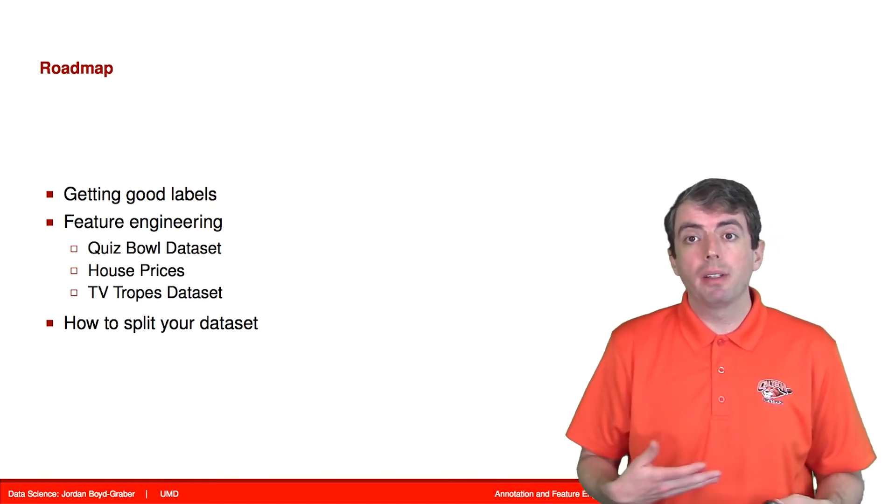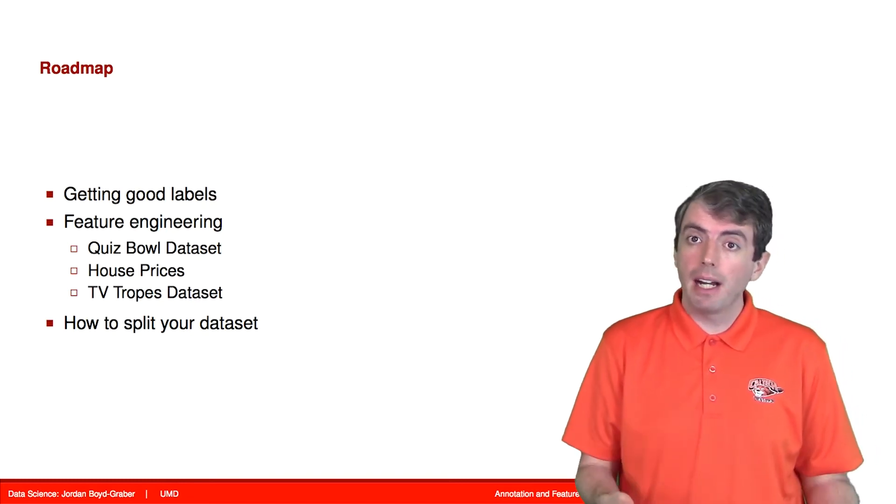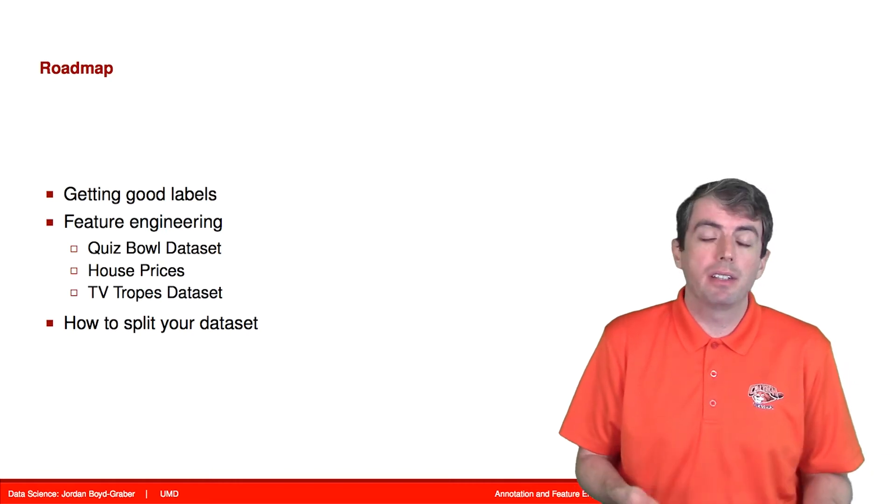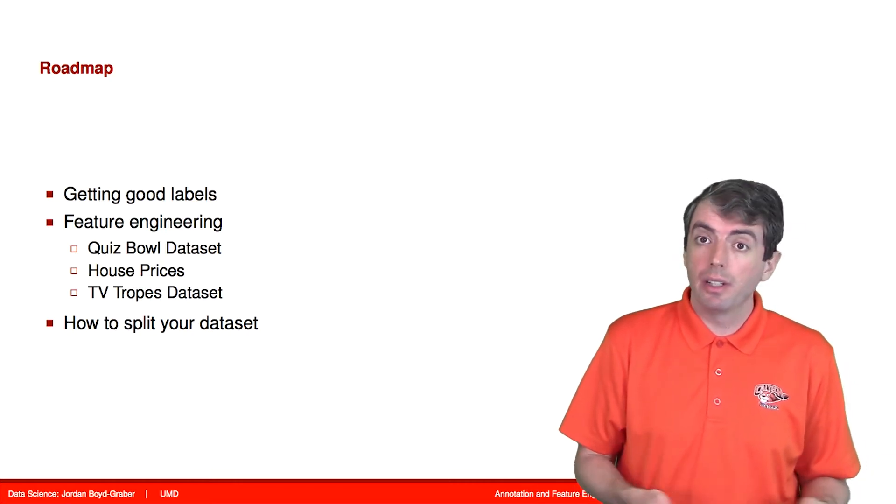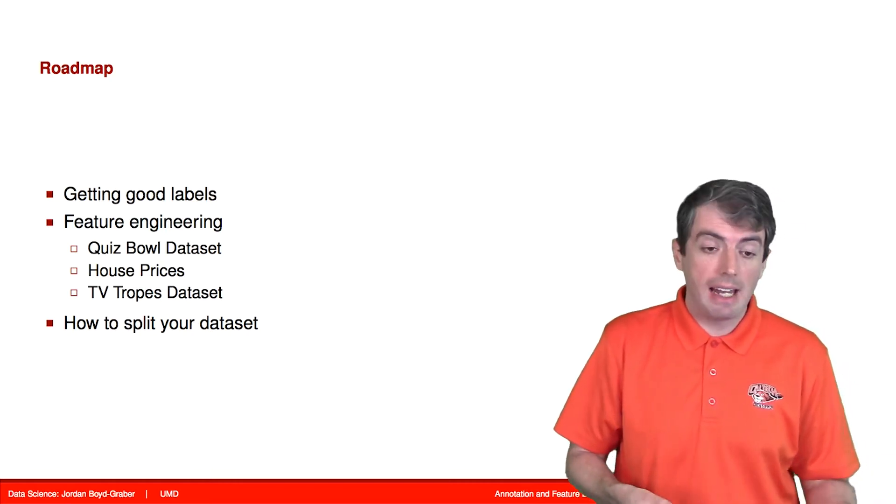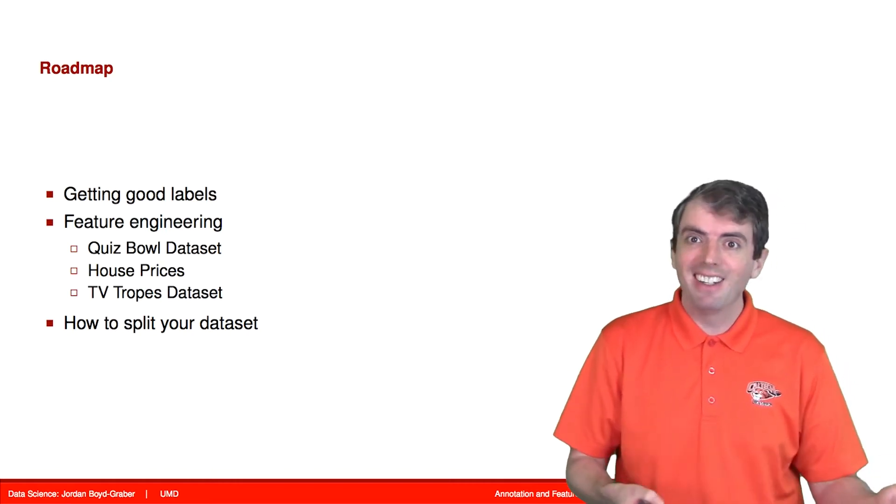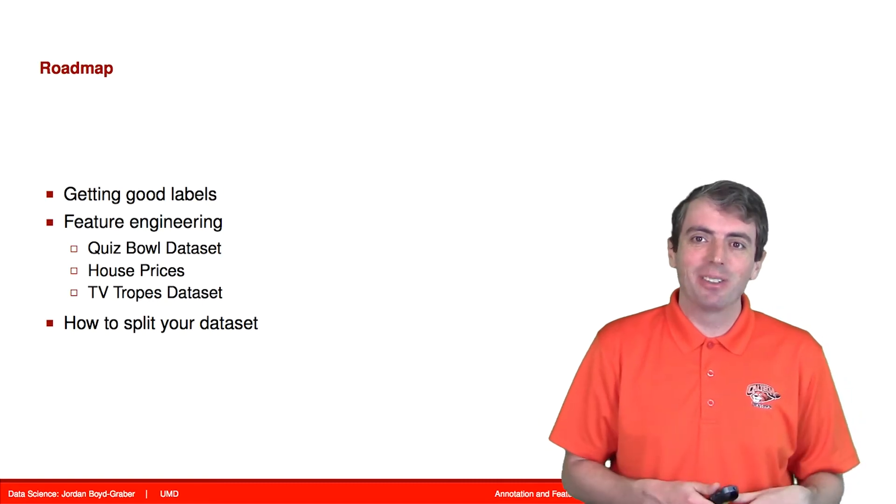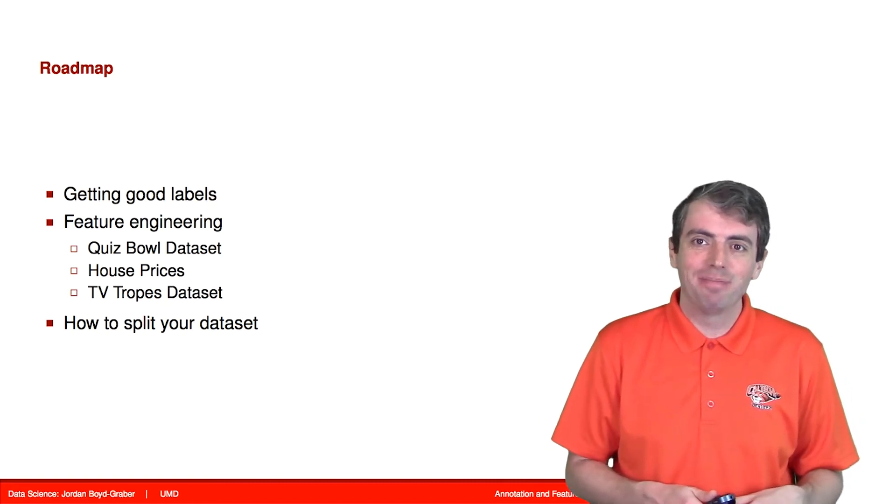We'll also talk about some of the best practices about how you can split your data to make sure that you're doing a good job at knowing whether your classifier is working correctly.